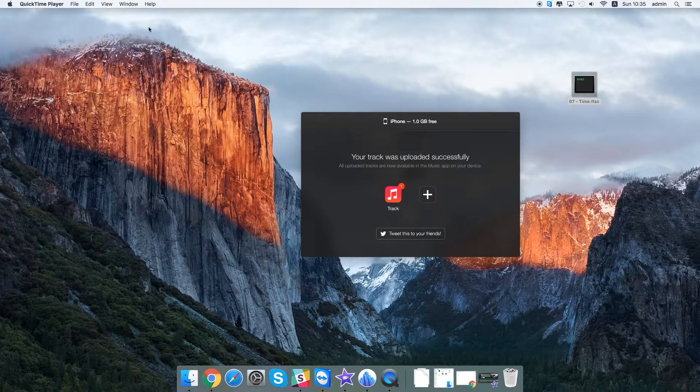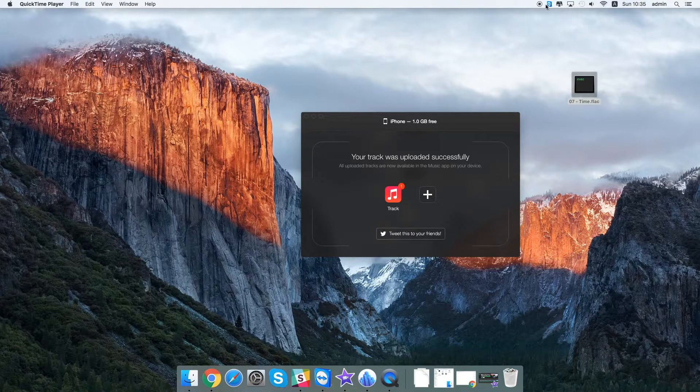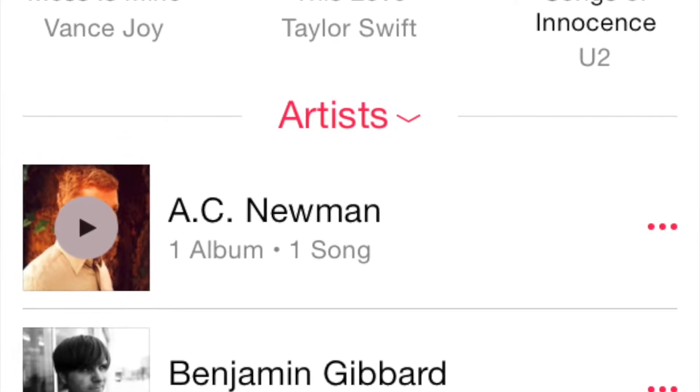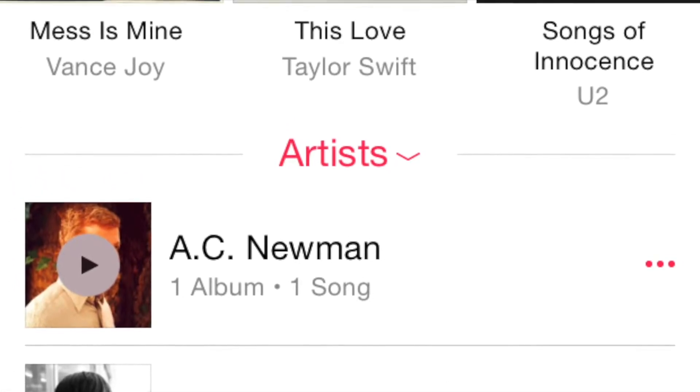Now just go to your native music application on your device and simply enjoy your sound. So as you can see it's super easy.